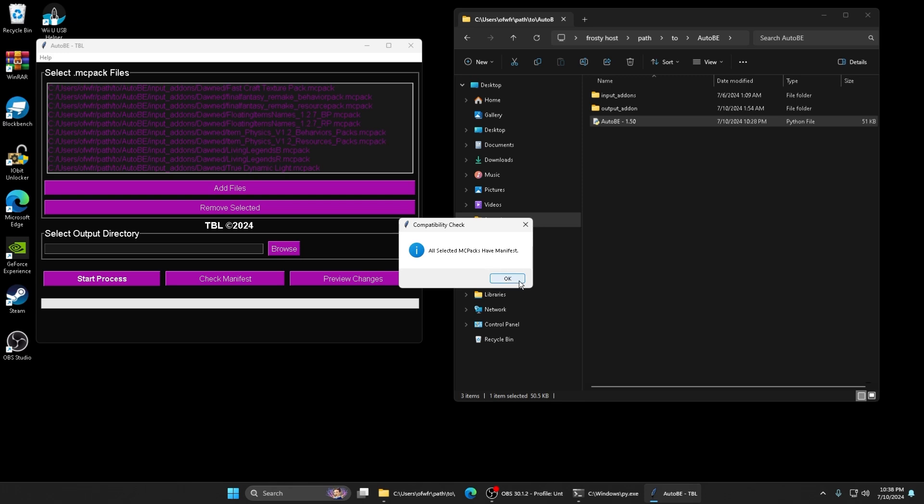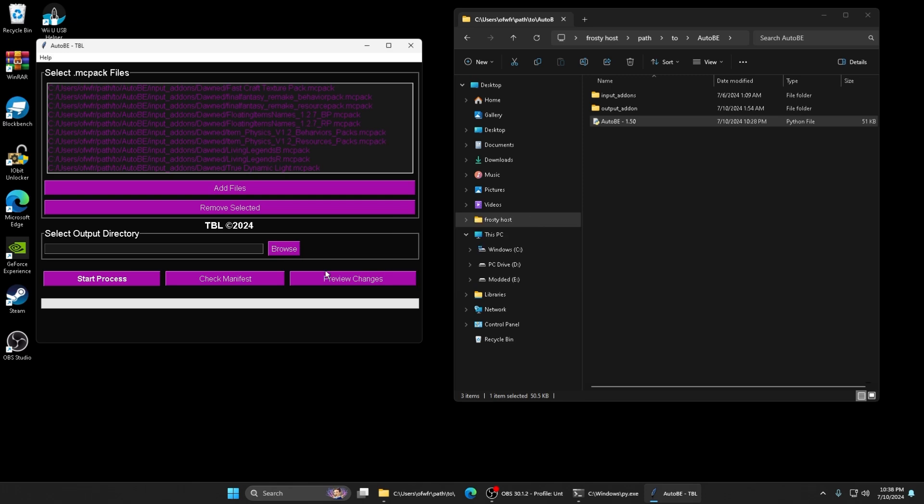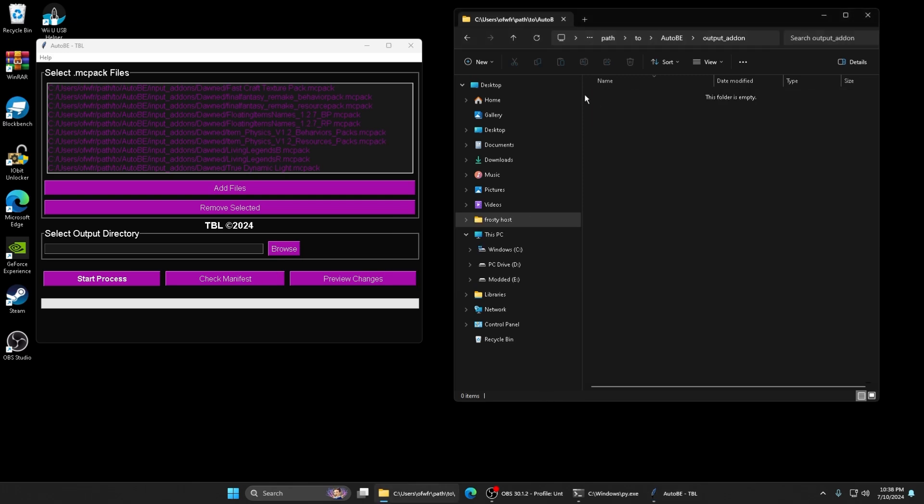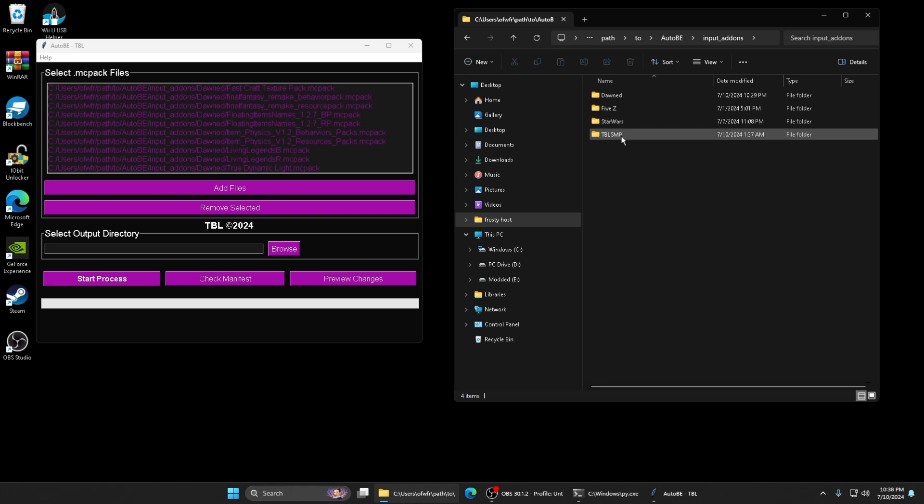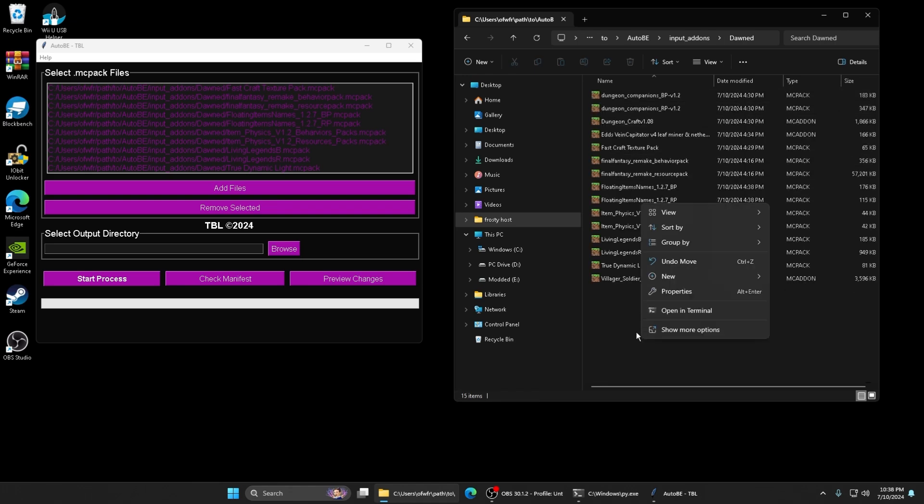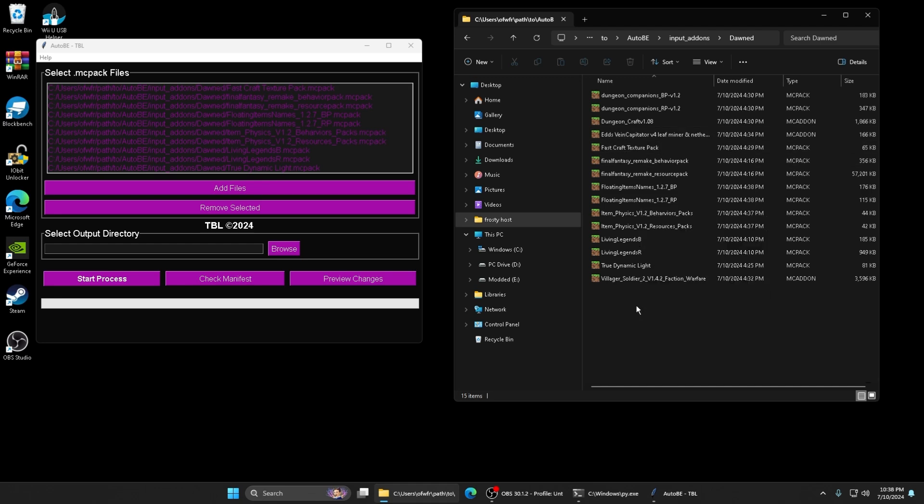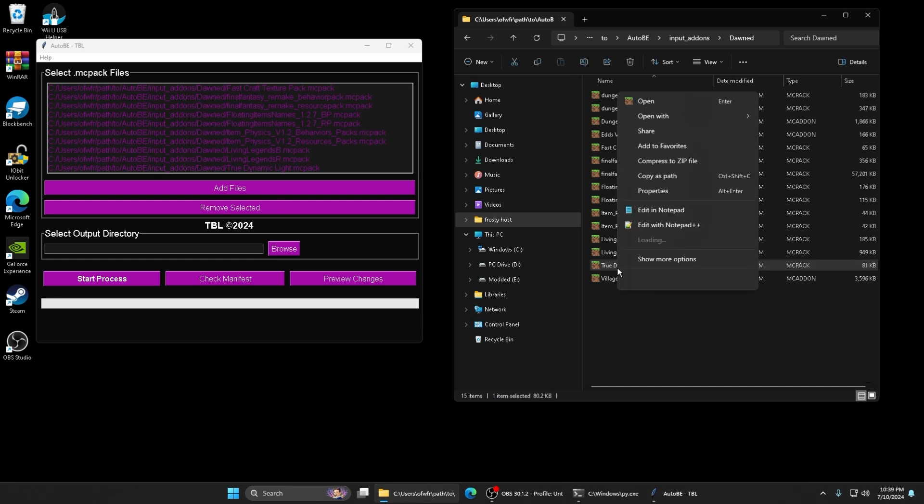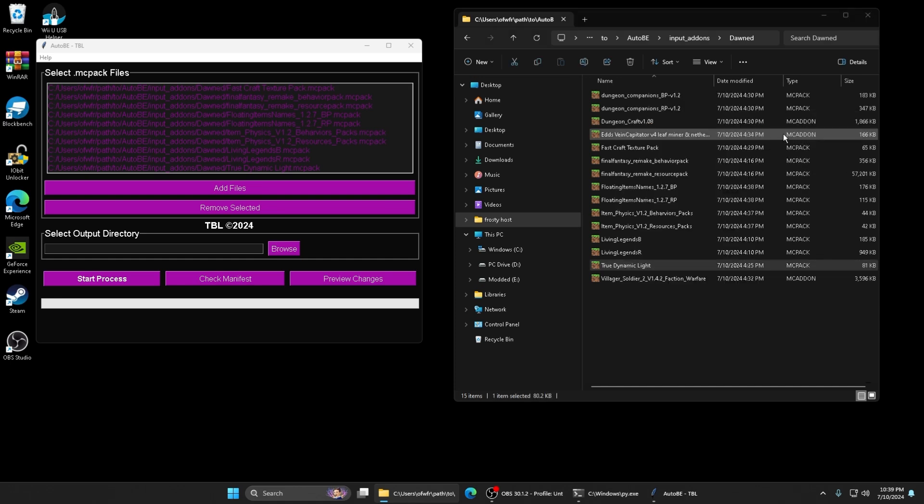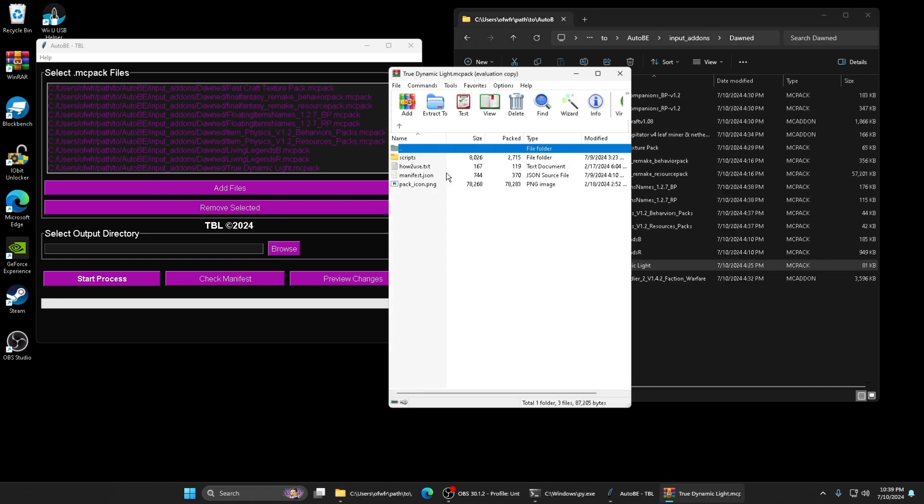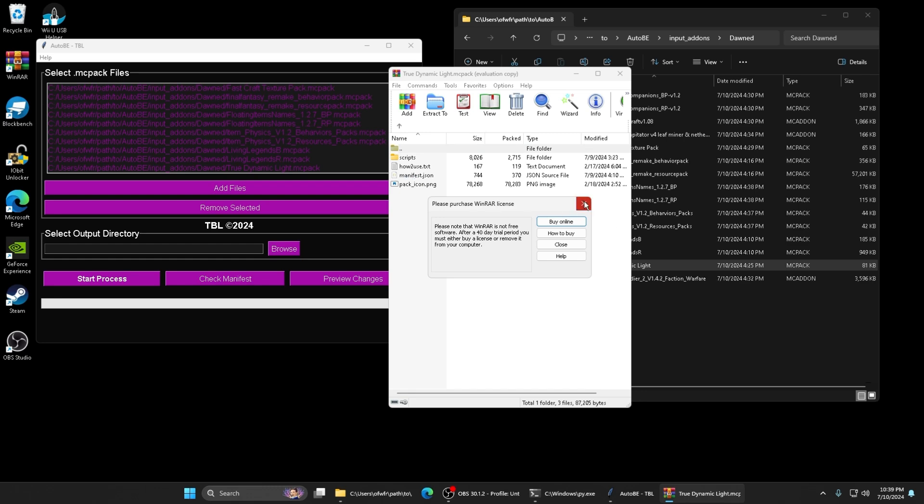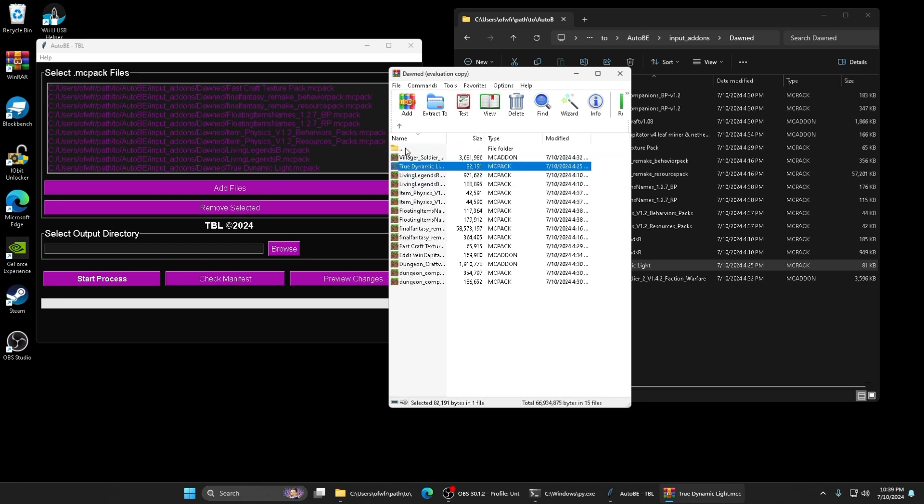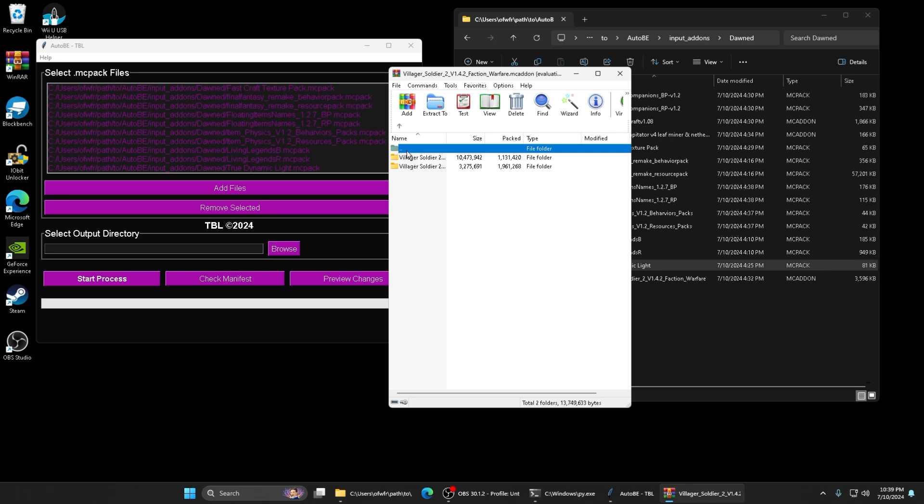Then you do Check Manifest. It says all of them have a manifest, so that's good. The way I wanted to show y'all an error with it, the way you would get an error with the Check Manifest. Also, this doesn't work with MC add-ons yet. That's something we gotta do, which we will do. All you gotta do is turn all these into MC packs.